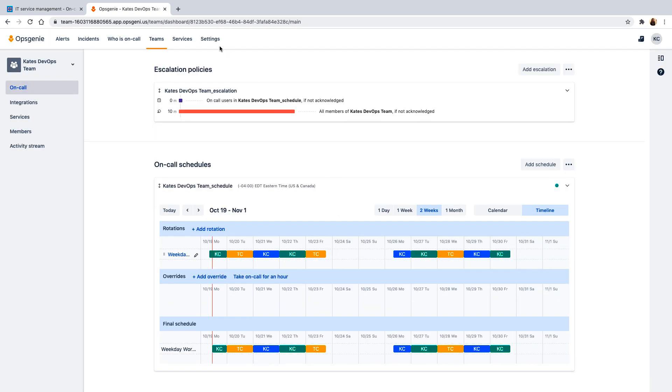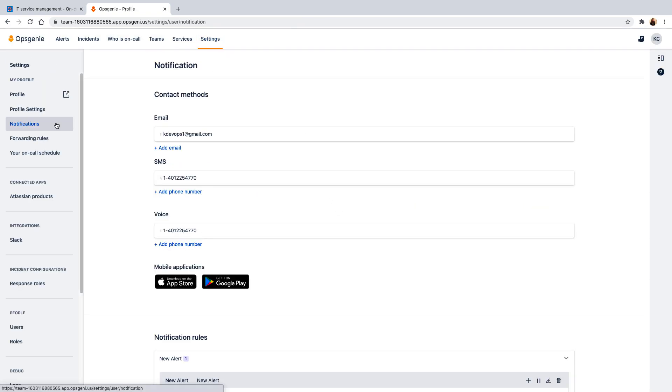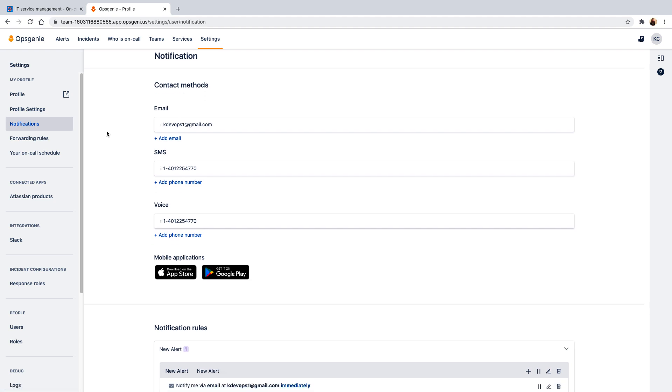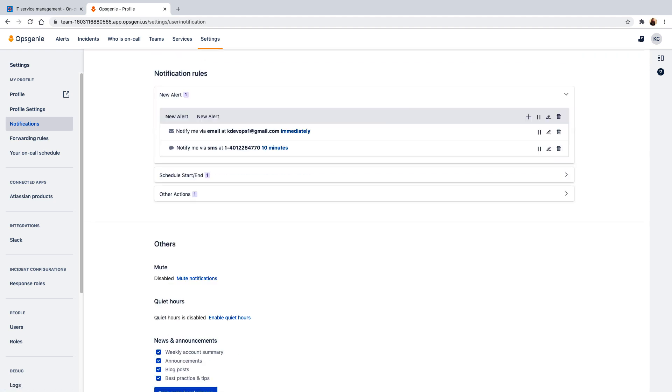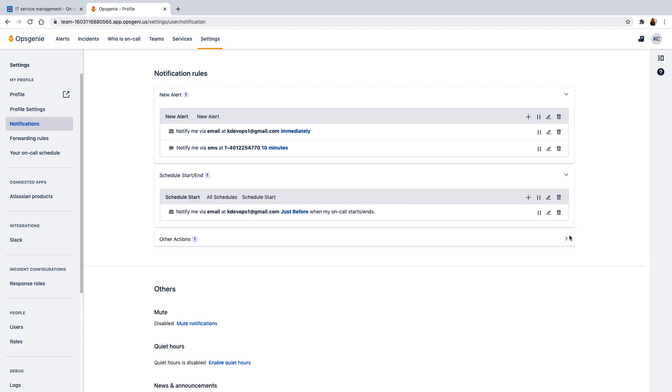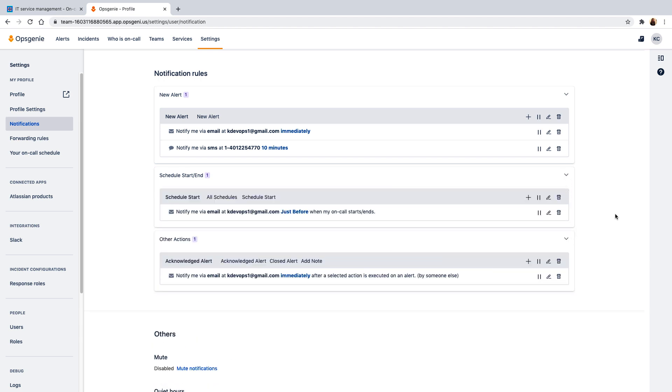Each team member should be sure to set up their notification preferences from Opsgenie, so they can receive notifications of alerts and incidents in the best way that works for them. Options include SMS, mobile push, phone call, and email.